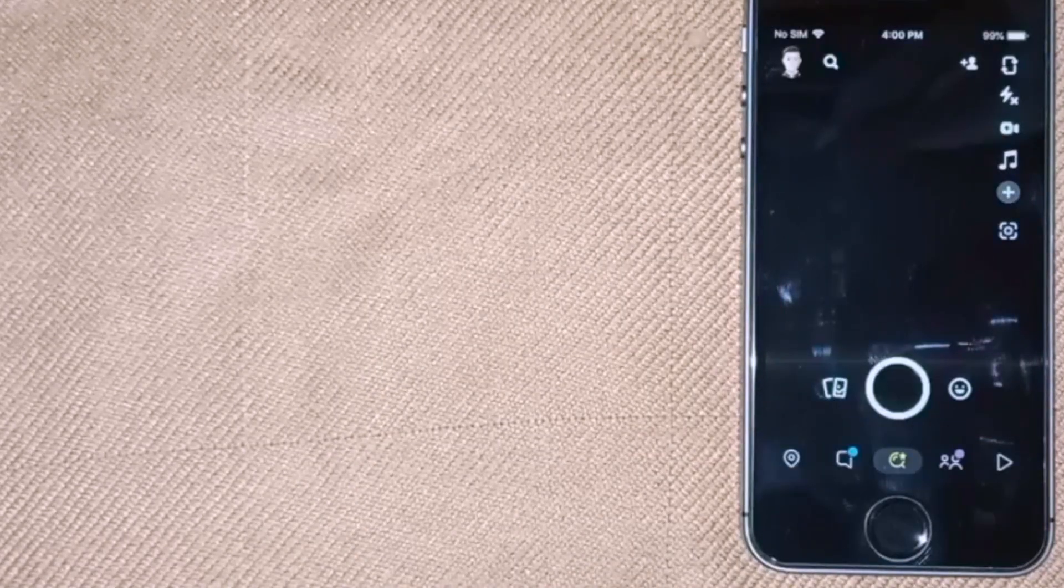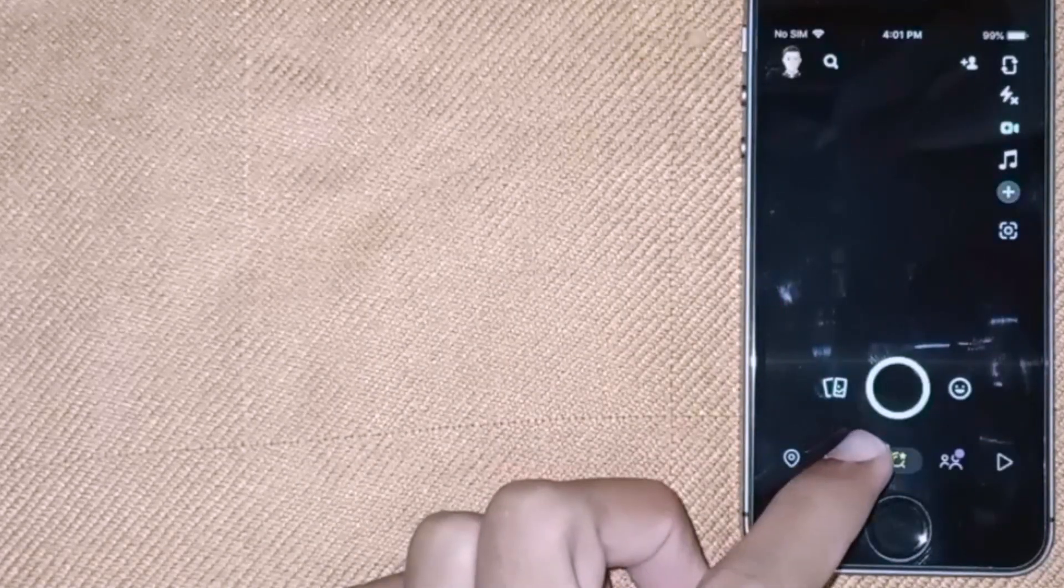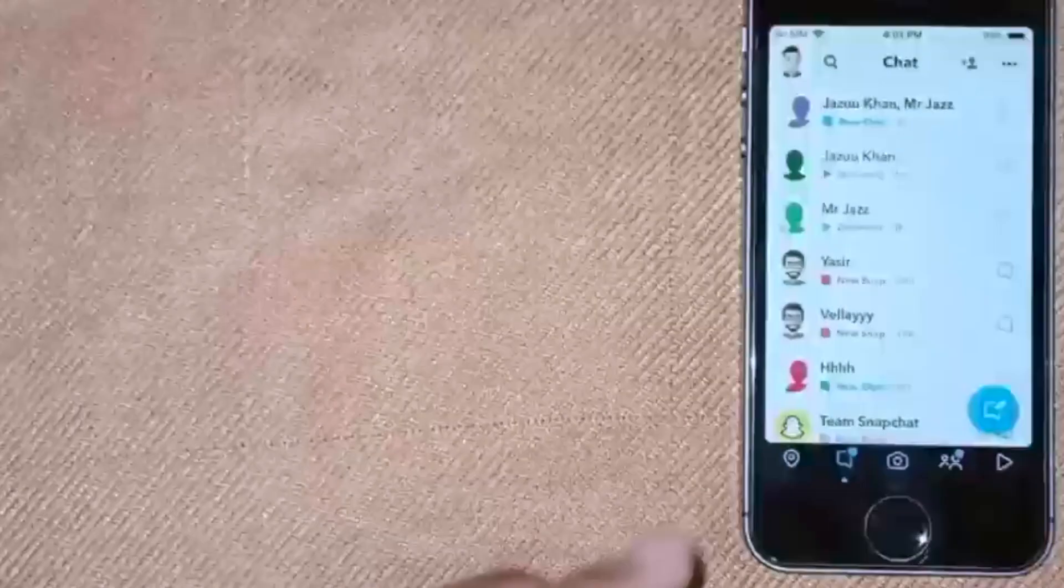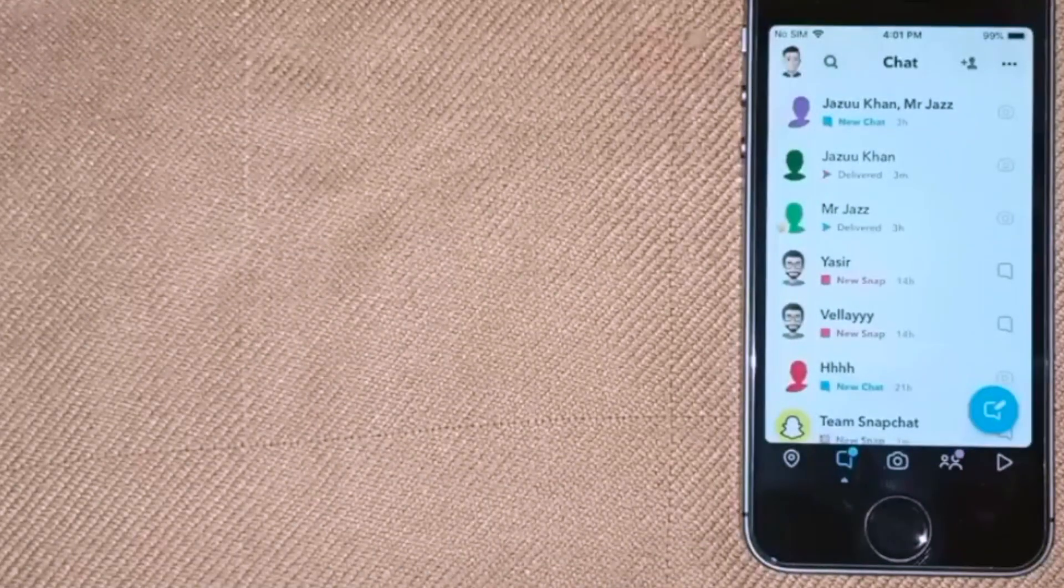First, open the Snapchat app on your phone and then click on the message icon in the left bottom.